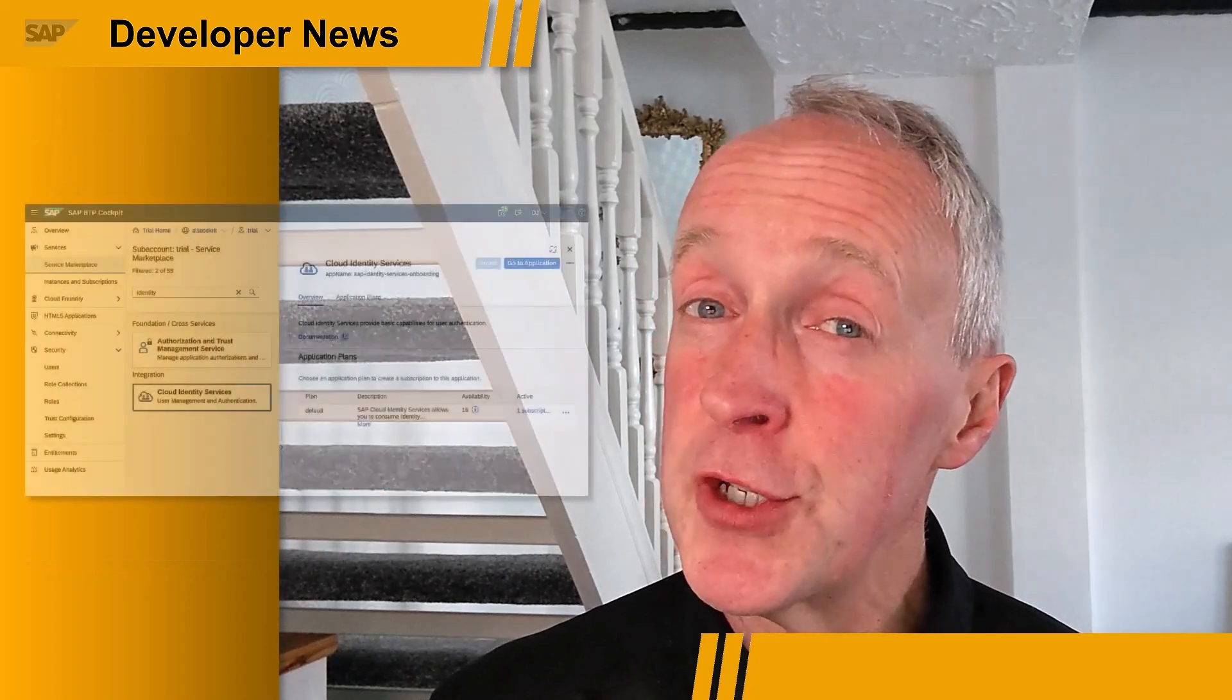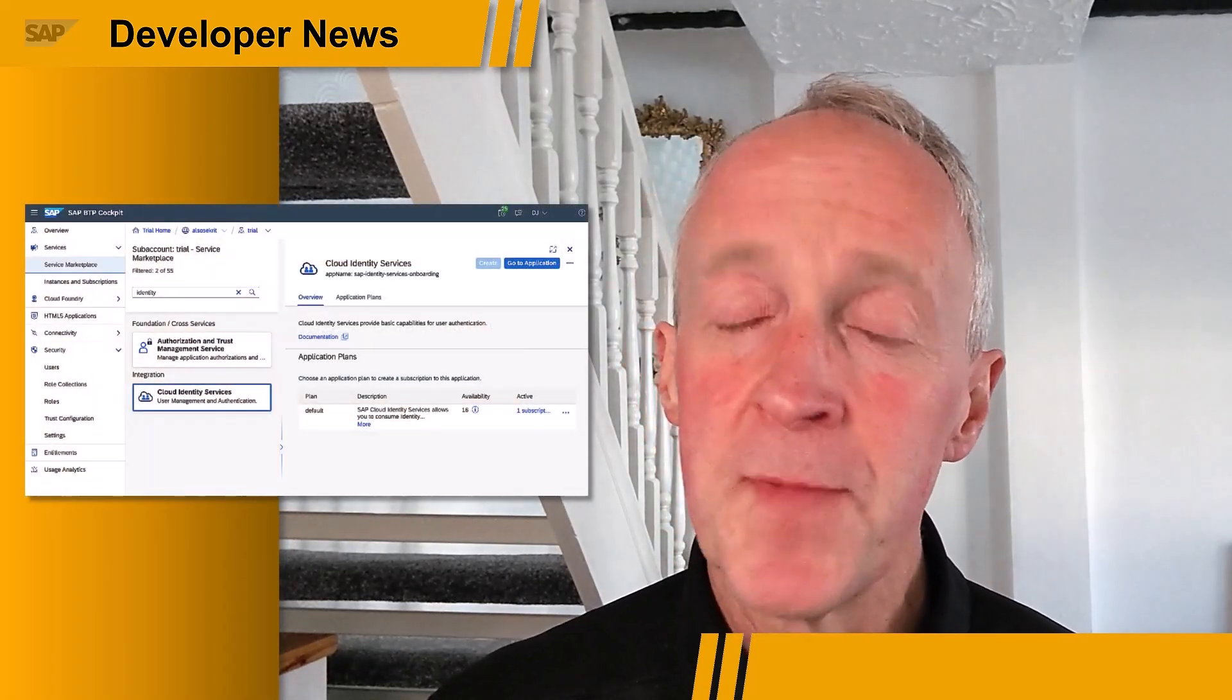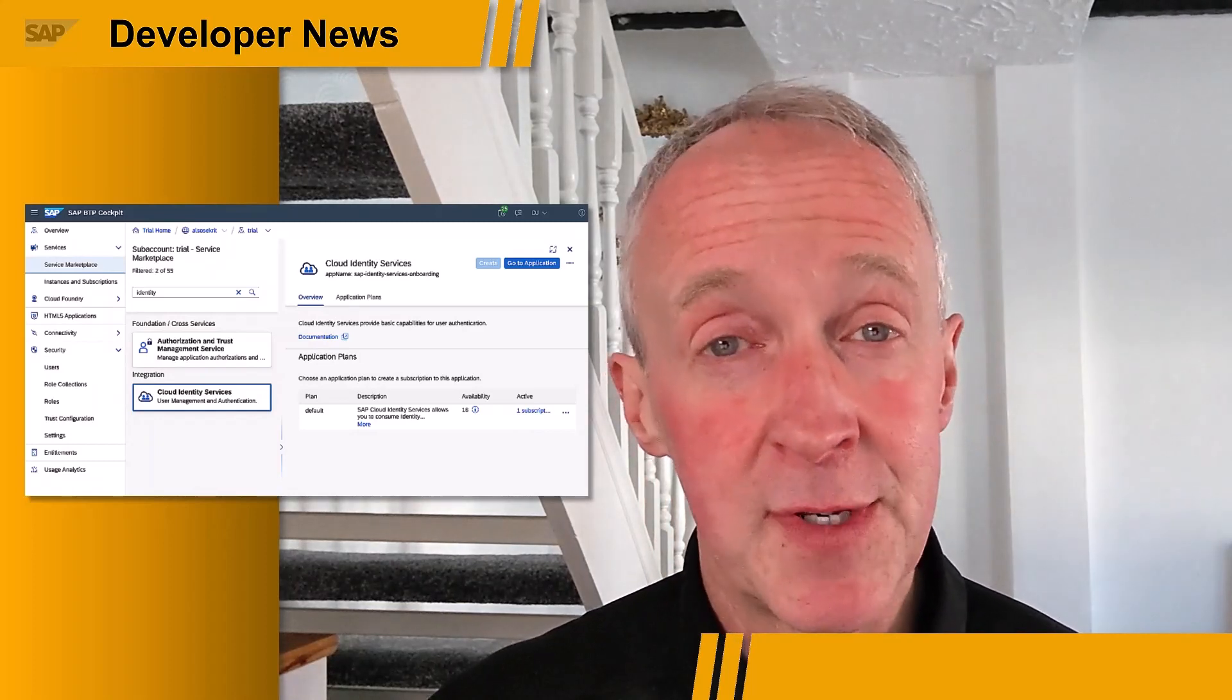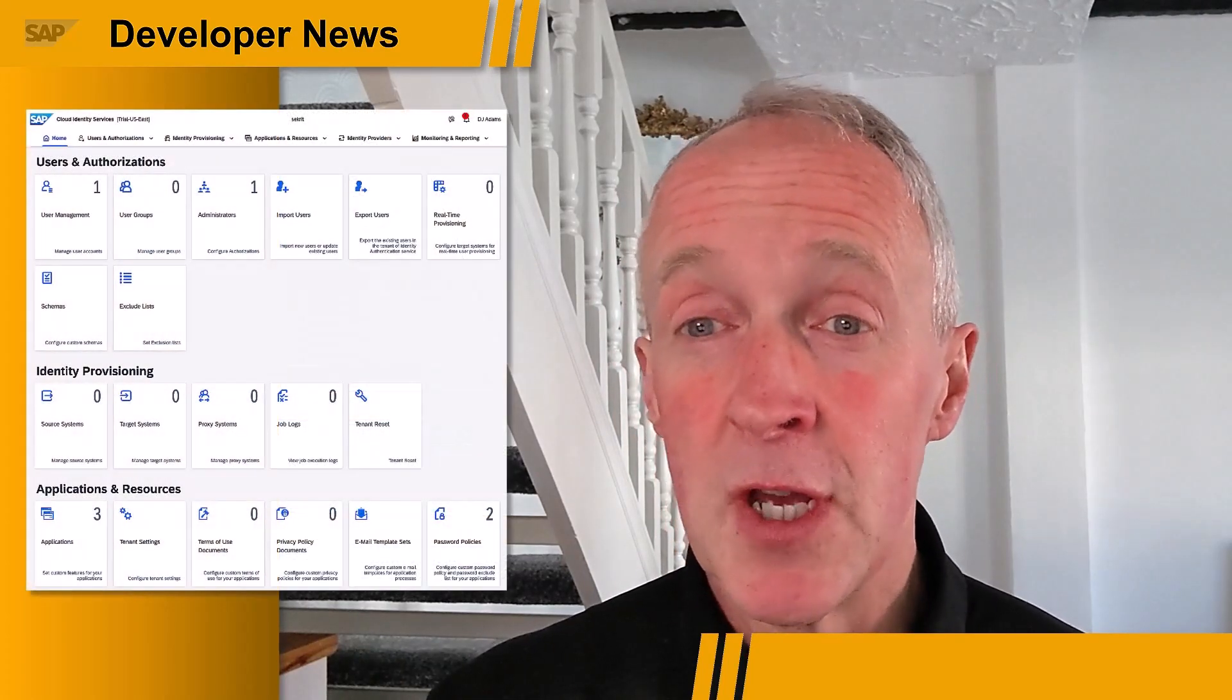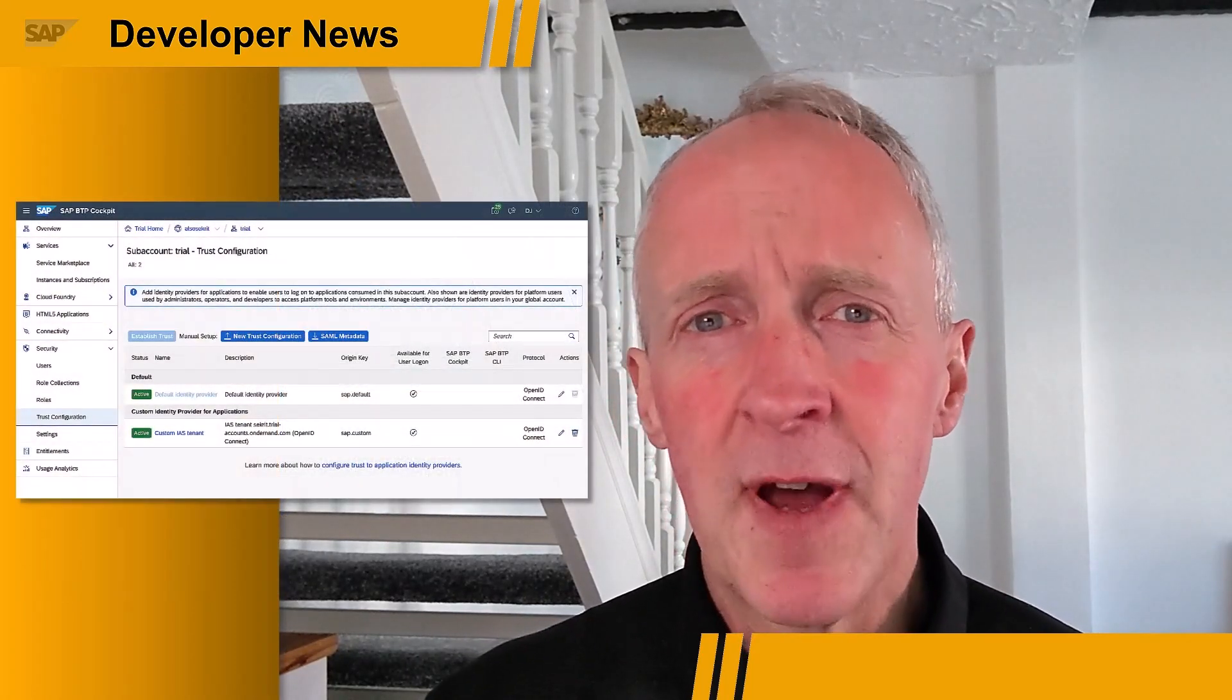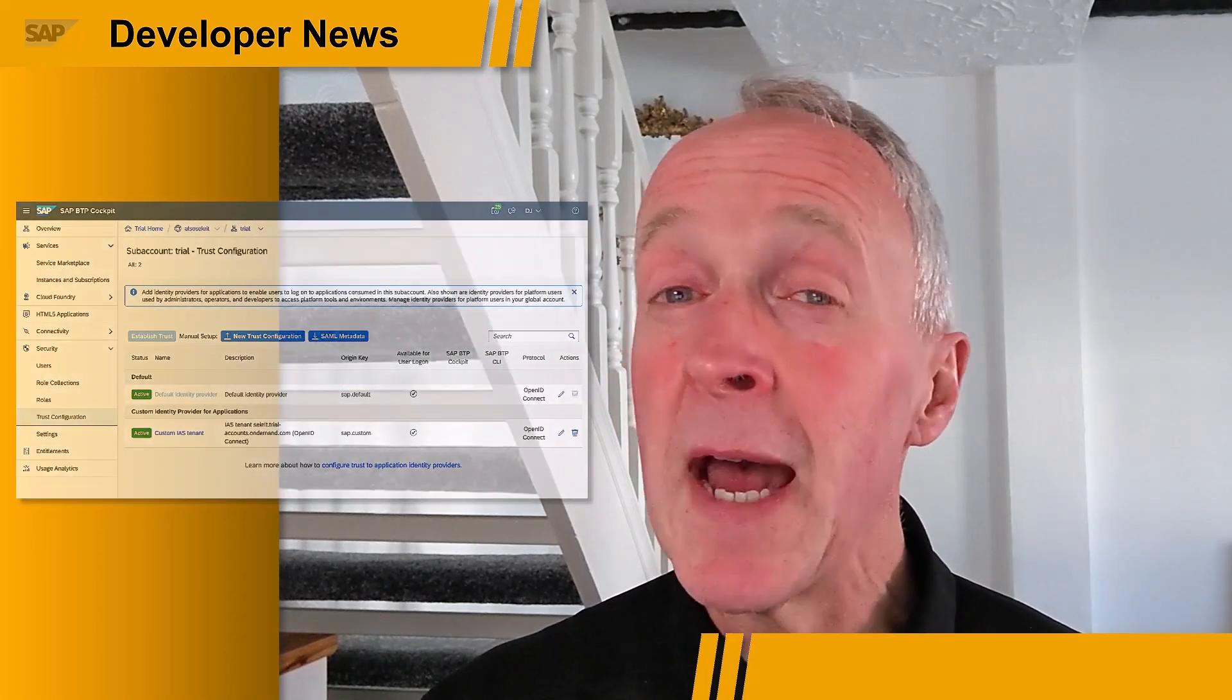The SAP Cloud Identity Services are now available for trial accounts. You can head over to the service marketplace and create a subscription. If you don't see the option, then just head over to the entitlements and add it there. Once you've activated your account in an email that you'll receive, which also contains a link to your SAP Cloud Identity Services Administration console, you'll be able to connect up the tenant as a trusted application identity provider to your subaccount. And then it's off to the races. This is a great learning opportunity for all of us. Happy Cloud Identity!